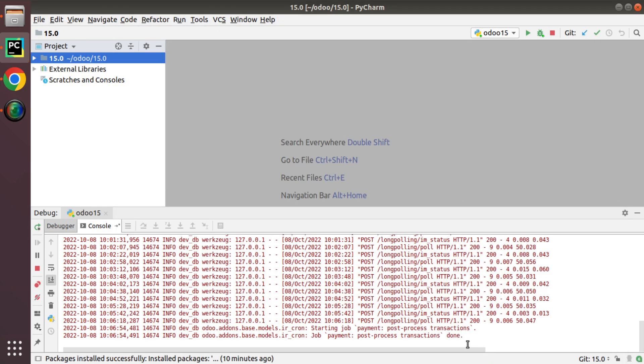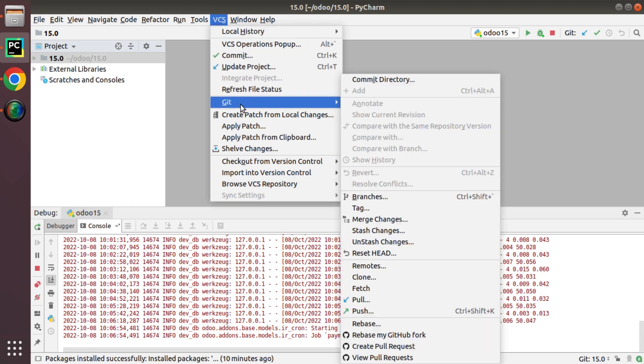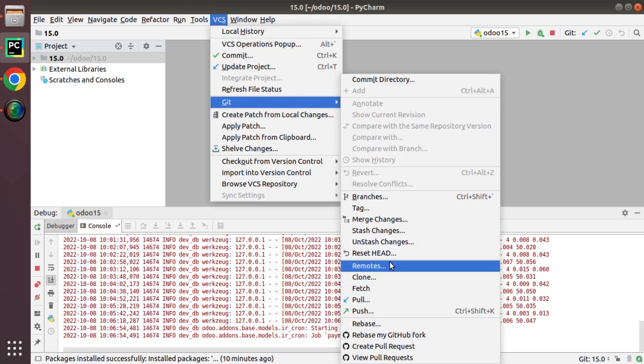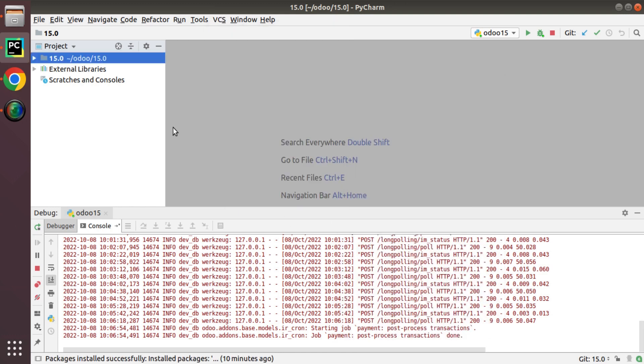Now if I need to clone my repositories that are existing in my account, I can go to VCS, Git, and I can perform all these operations. We will show that in a separate video. In this video, we will just cover how to set a GitHub user inside the PyCharm IDE.